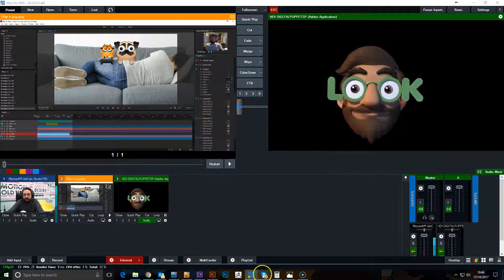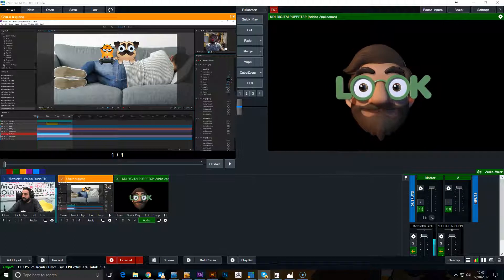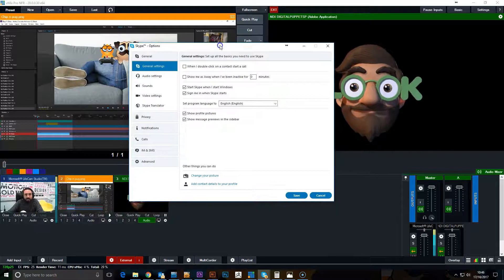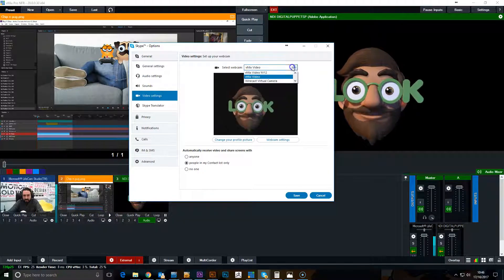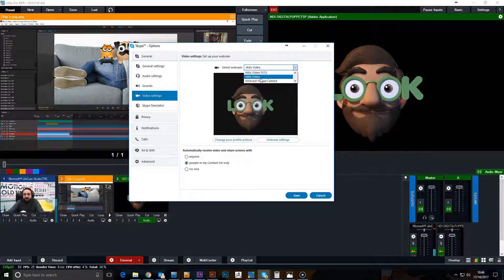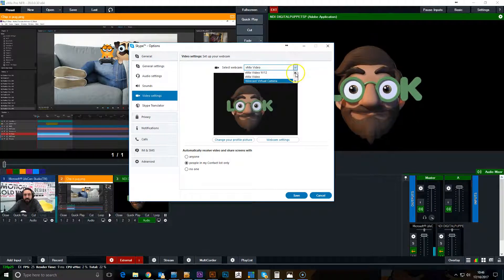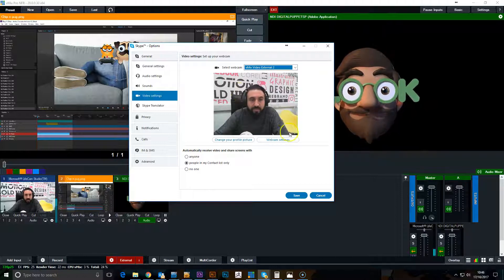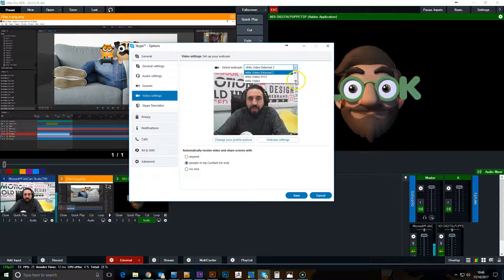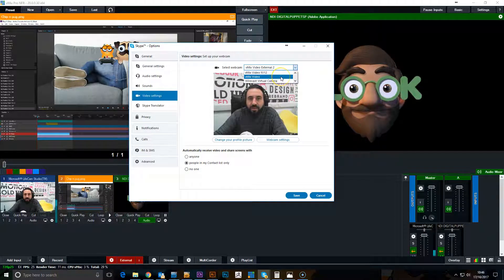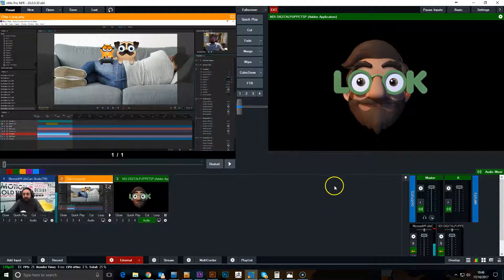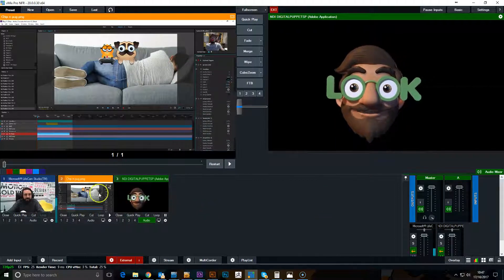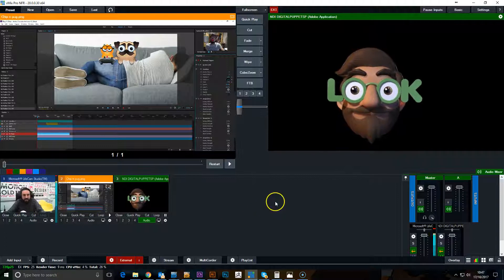Actually, a clearer way to show this is if I go to Skype. This is a bit better for showing the different video feeds. As you can see now, that's a video feed that's been broadcast from vMix. Then external feed two is the video.